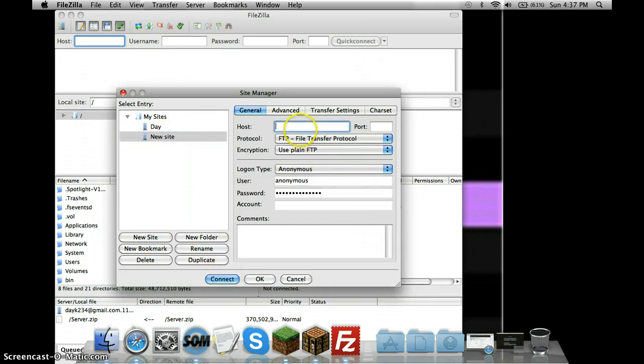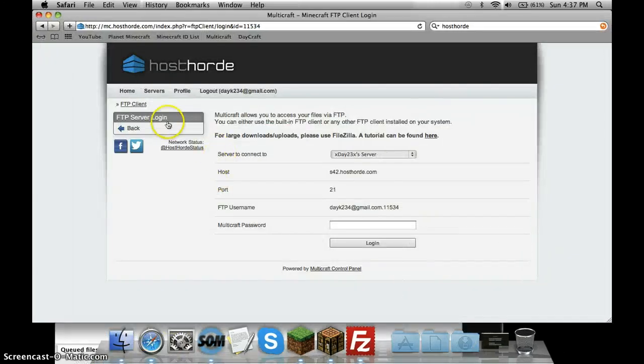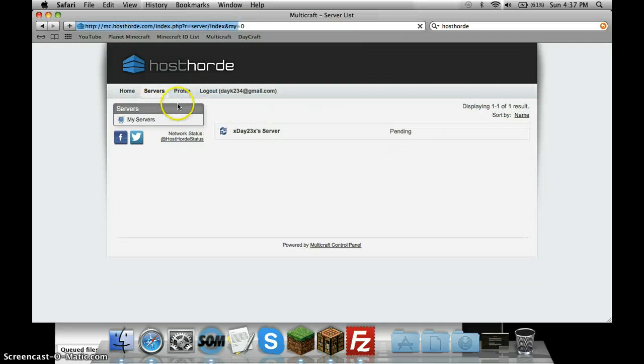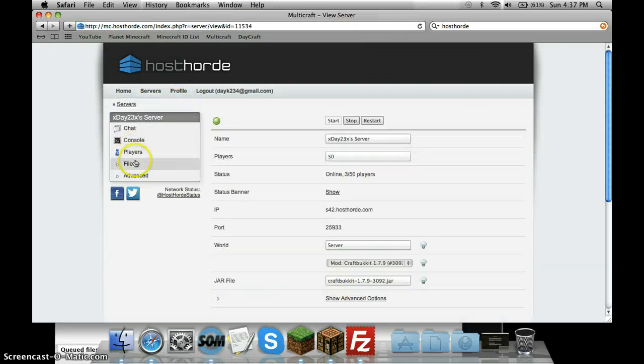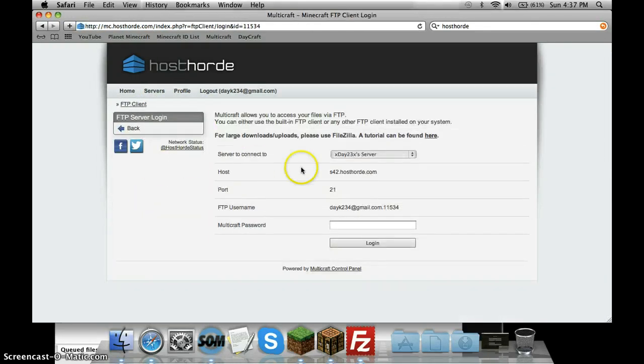You can name it whatever you want. I just put A Day just because it's easy. Then what you're going to do is Host. Pull up this and once you go to FTP Server Login from Servers, click on there, Files, FTP File Access.